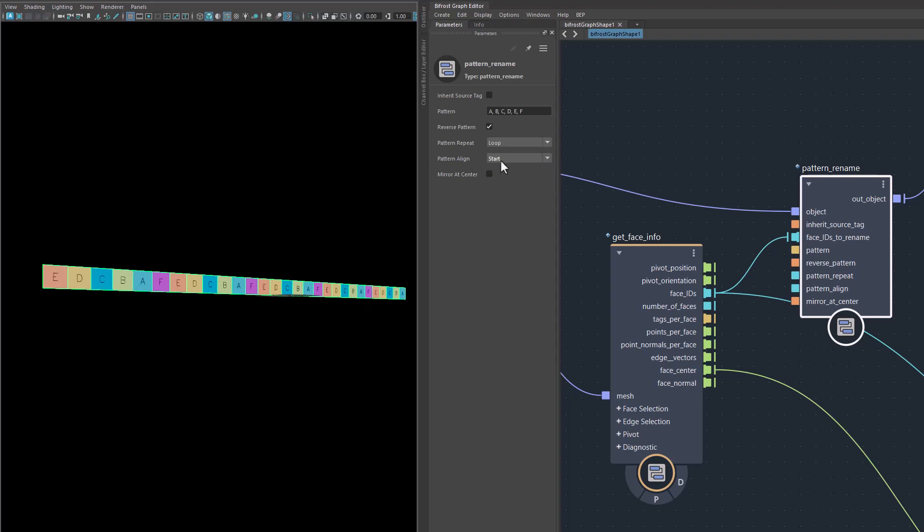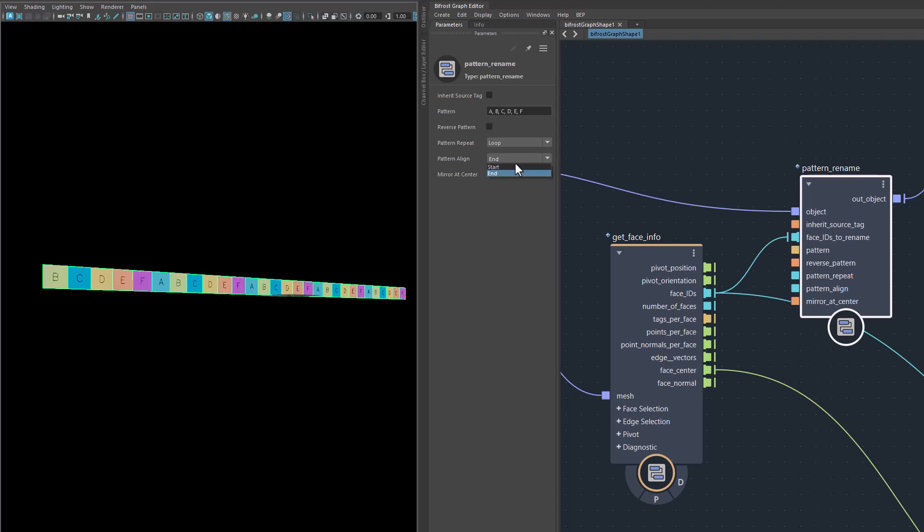Once it has applied a new name to all IDs, it will reverse the whole thing. When I do that, you see that an F is at the beginning. And when I change this to start here, the A will be at the beginning. So reverse, now we have it reversed two times. The A is at the beginning and with loop and start at the end, the F is at the beginning. They have very specific meanings, all of these flags here.